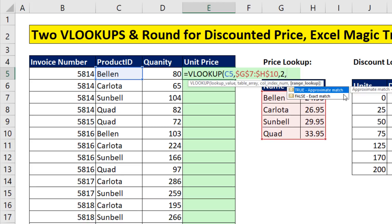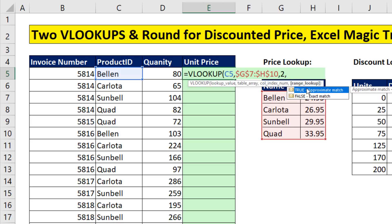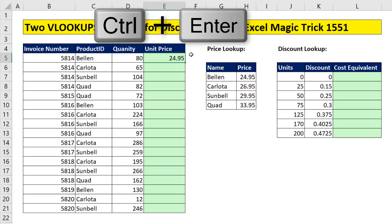Why is VLOOKUP so amazing? Because it gives us two options: approximate match or exact match lookup. If we're looking up a product ID and trying to find a match in the first column, we want exact match. True or false are the signal to VLOOKUP for which type of lookup to use — you can down-arrow Tab to put a false in. But true and false have number equivalents in Excel: false is 0, true is 1. So I'm putting a 0, then close parentheses.